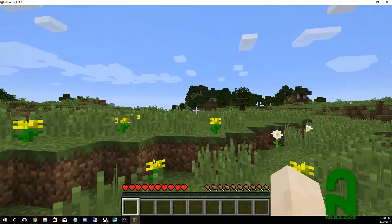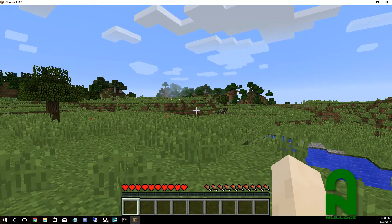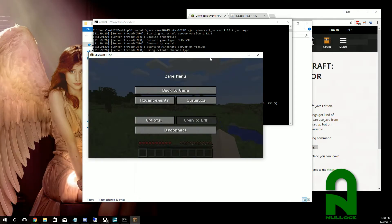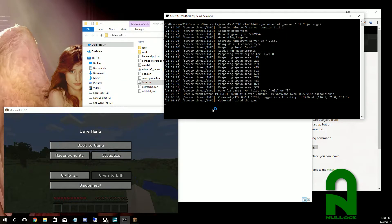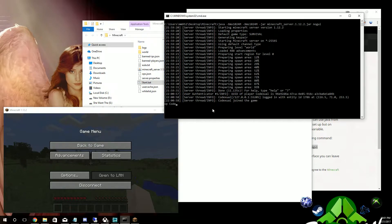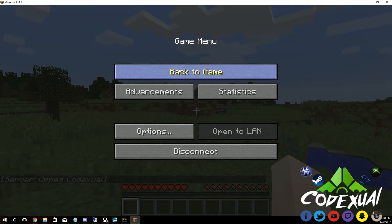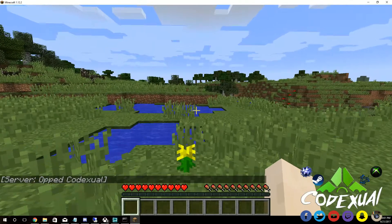Right now we don't have administrator privileges. To get those, shrink the game window and go to the black console. Type 'op' — short for operator — followed by your in-game name. My Minecraft name is codectual, so I type 'op codectual' and hit Enter. It confirms you are now admin of the server.